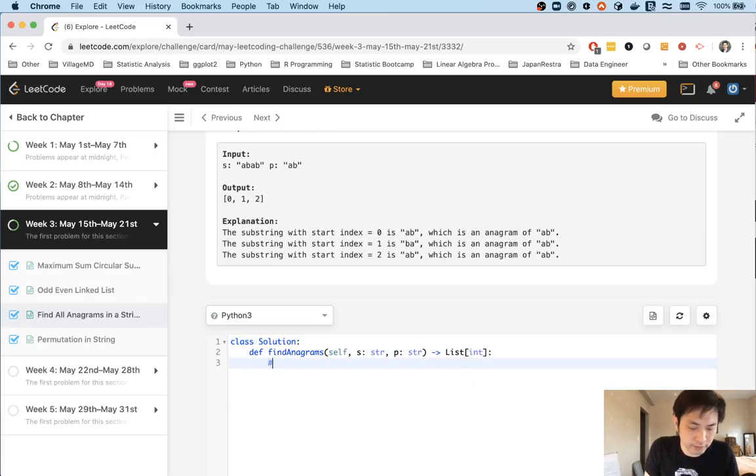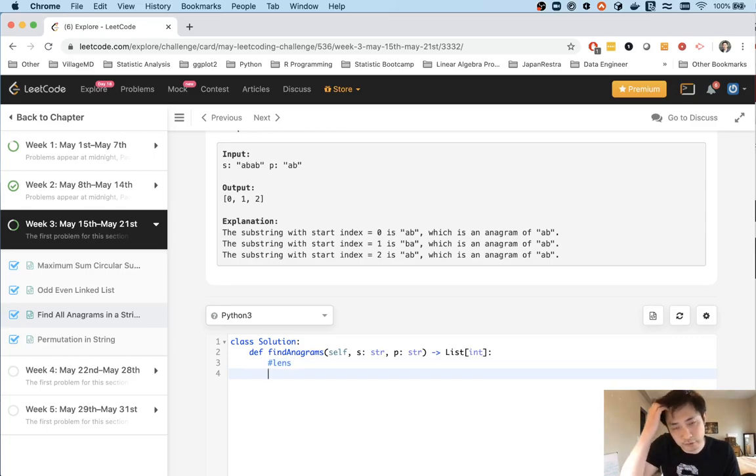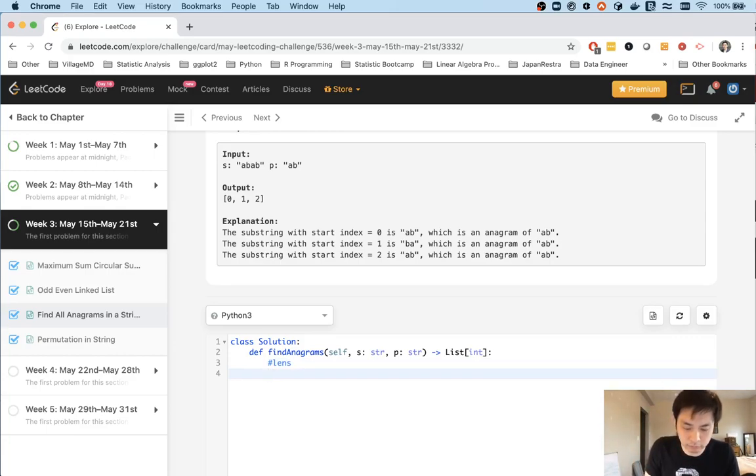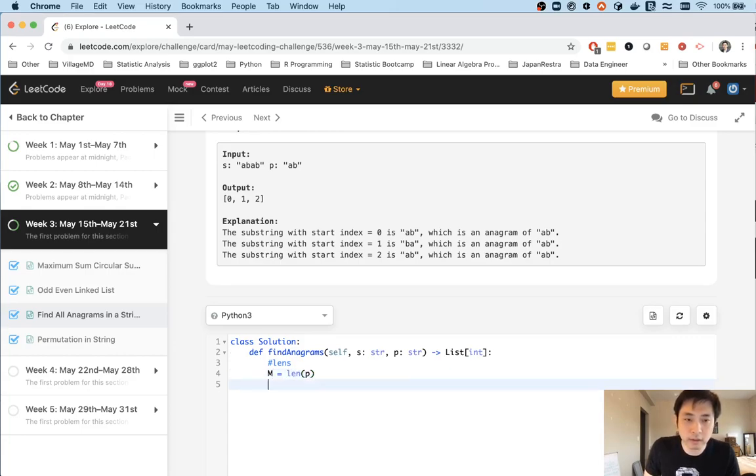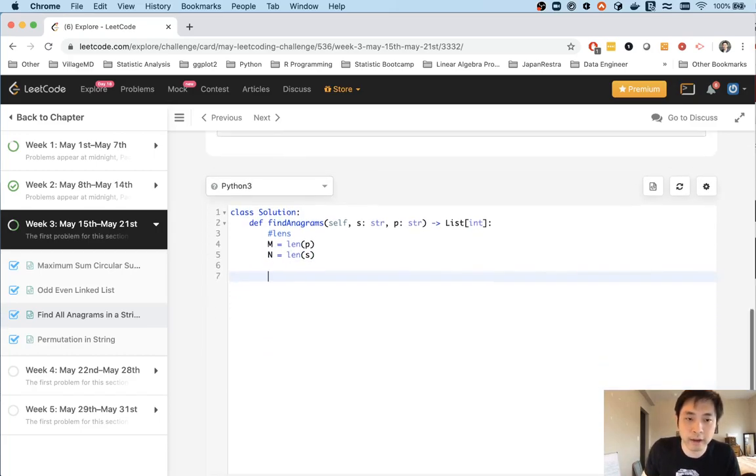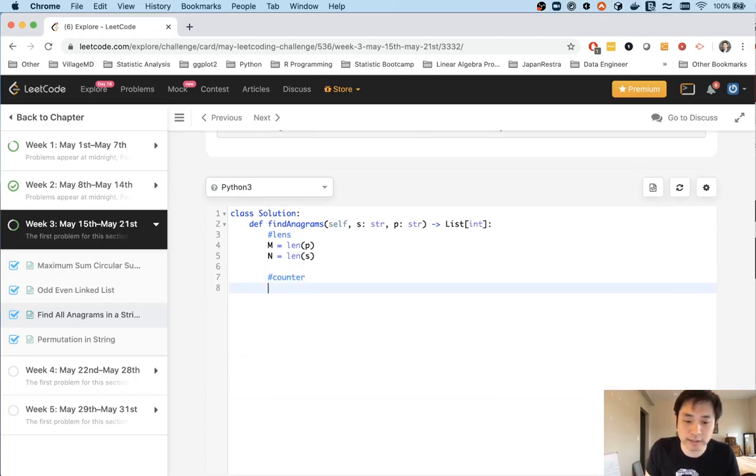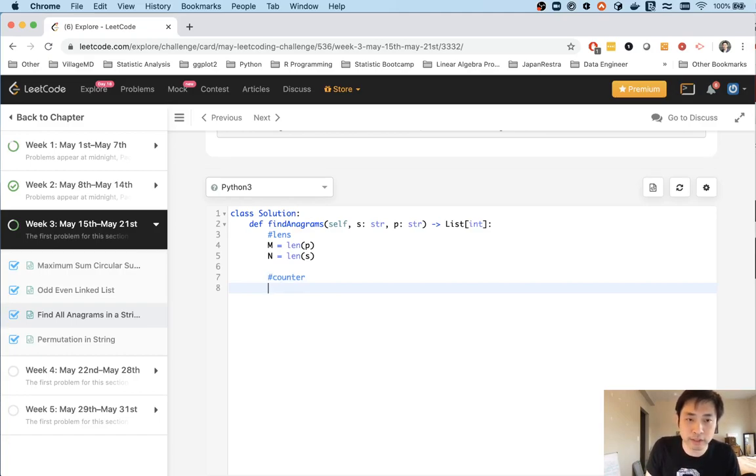So first thing is let's just initialize some lengths. Let's say the length. So p is our substring, right? So we'll say that can be our m and that'll be length of p. And what about the length of our entire string that we're checking for? We'll call it n and we'll say that's length of s. So cool. Now we want to create our hash maps. And luckily Python has something called a counter object that's going to create a hash map of all the counts.